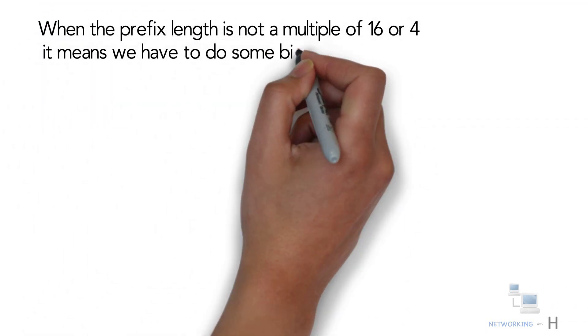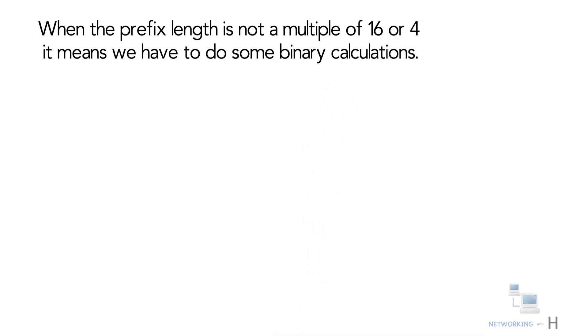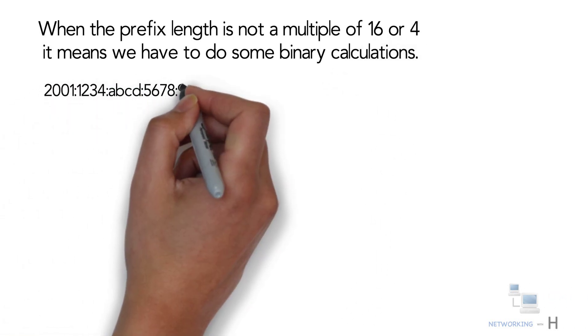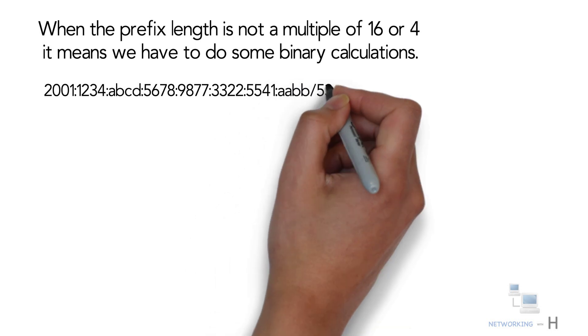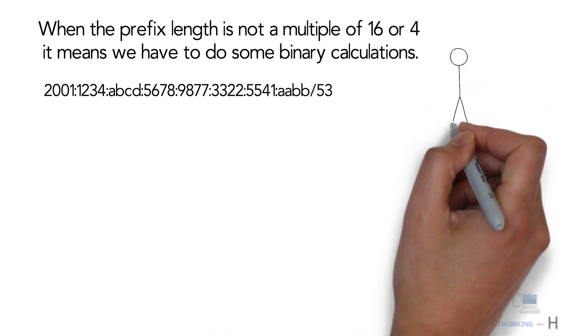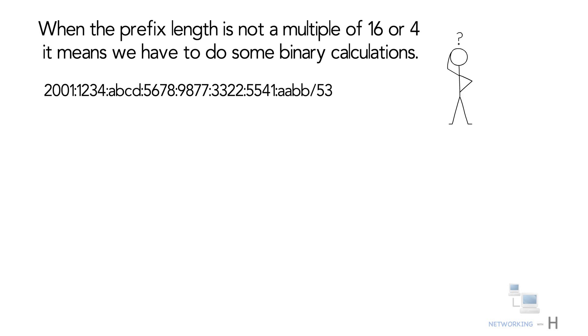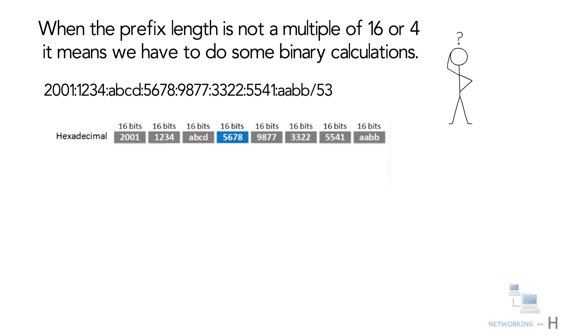When the prefix length is not a multiple of 16 or four, it means we have to do some binary calculations. Let us take an example of slash 53 prefix. This is our IPv6 address and I would like to know the prefix of this address. Where do I start? First I have to determine in what block my 53rd bit is located, somewhere in the blue block where we will find the 53rd bit.